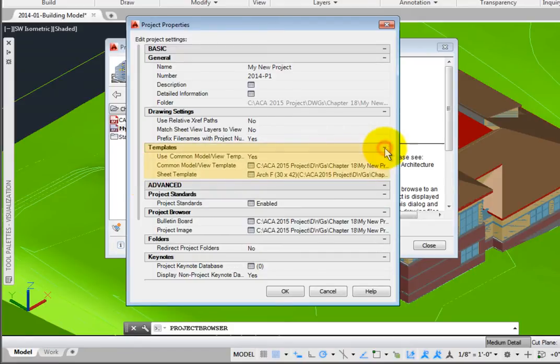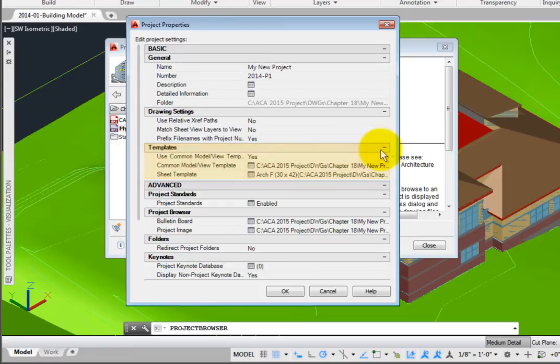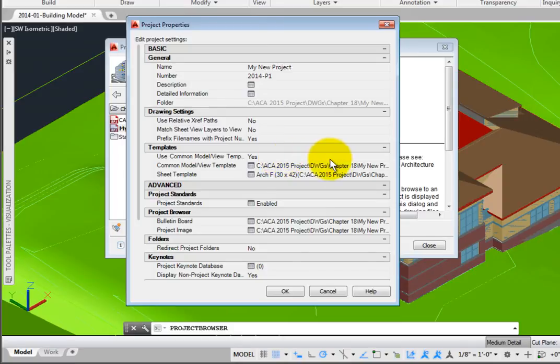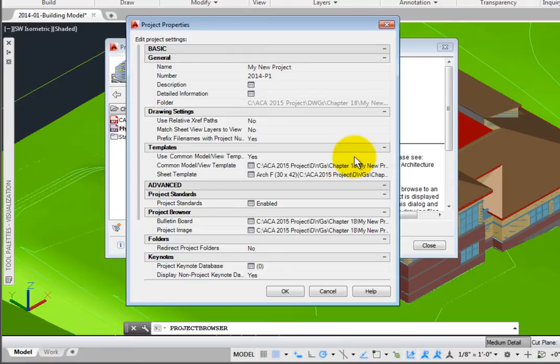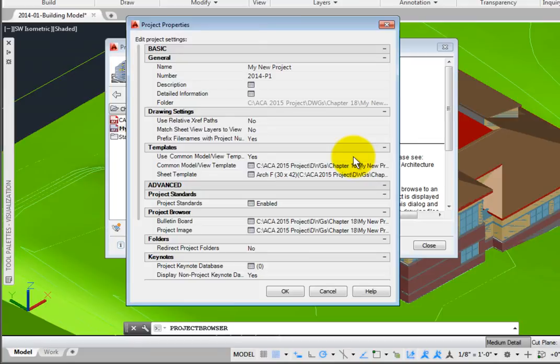Expand Templates, and you may choose to use Common Model View File Templates. The Common Model View and Sheet Templates were set up in the initial project template. You may change these by selecting them and choosing a different template file. As you create sheet files, the layout specified in Sheet Template will be used. Select this to change to a different one.